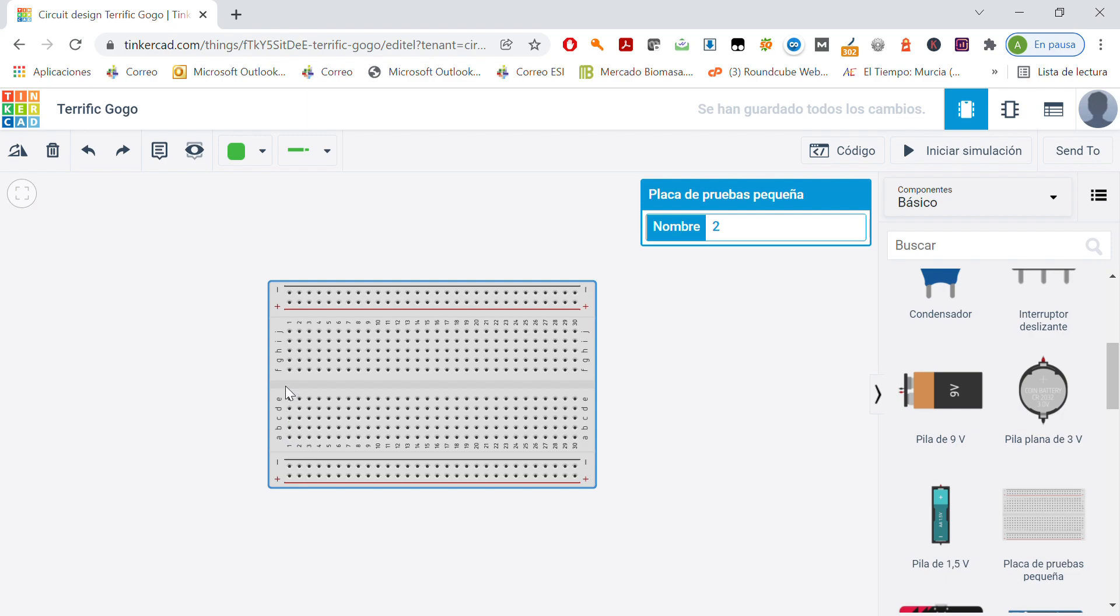So if we want to join this part with this part, we may use a wire between, for example, this point and this point. Okay? So this is how the protoboard works.